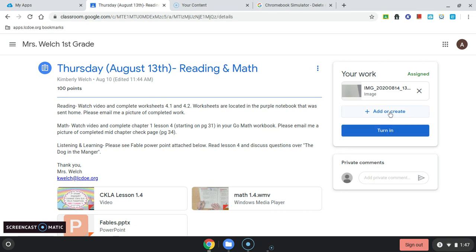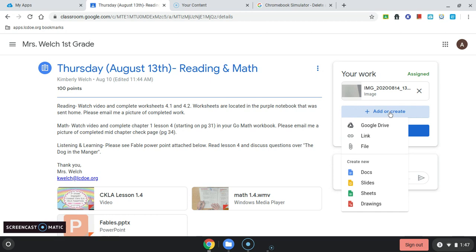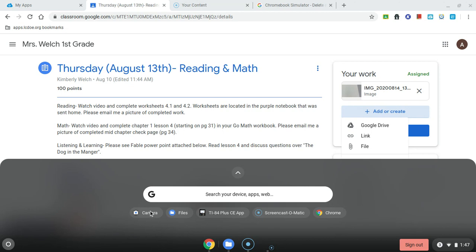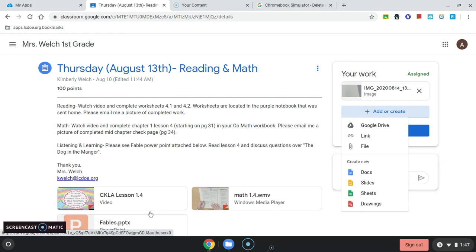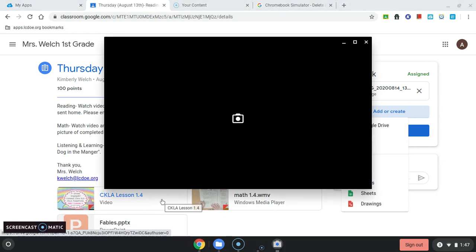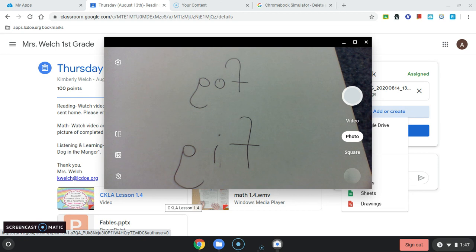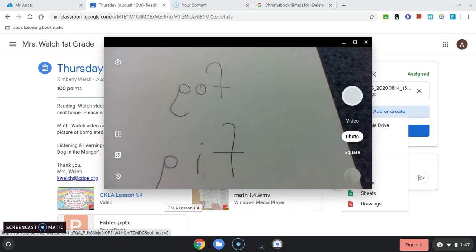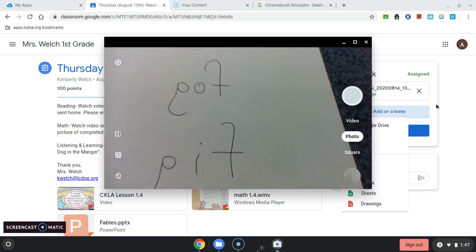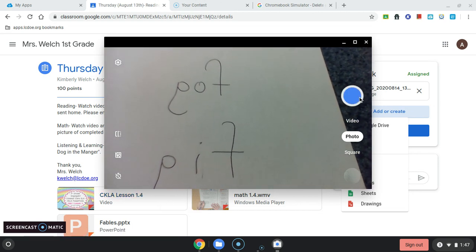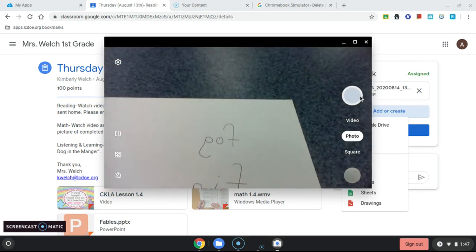If there was more for me to add, I could click again on Add or Create. You can also use the Camera tool to take a new picture directly. That's the same document I realize, but we'll take the new picture. There it is.